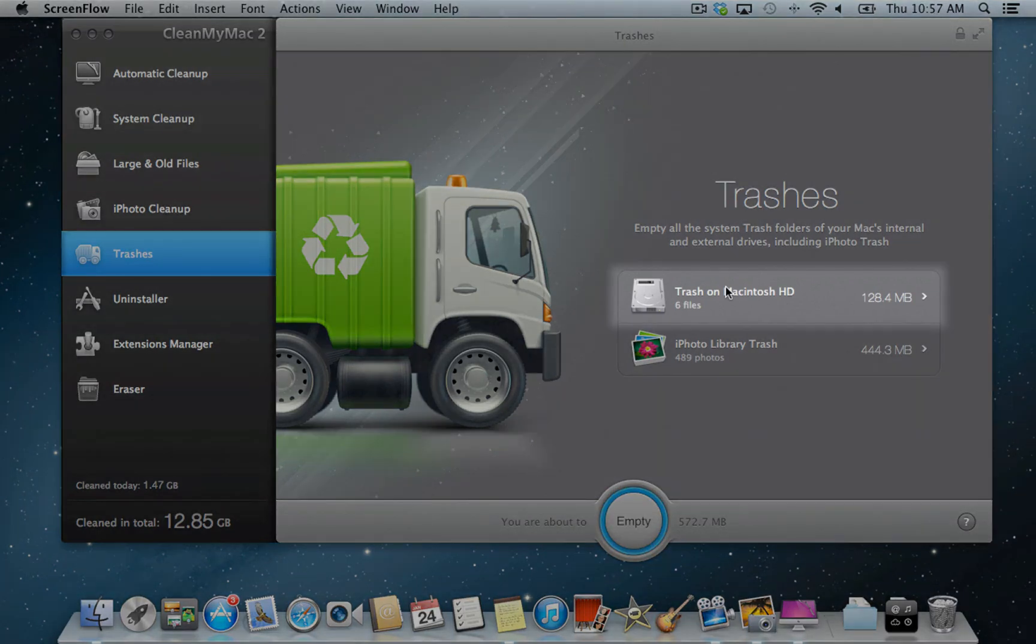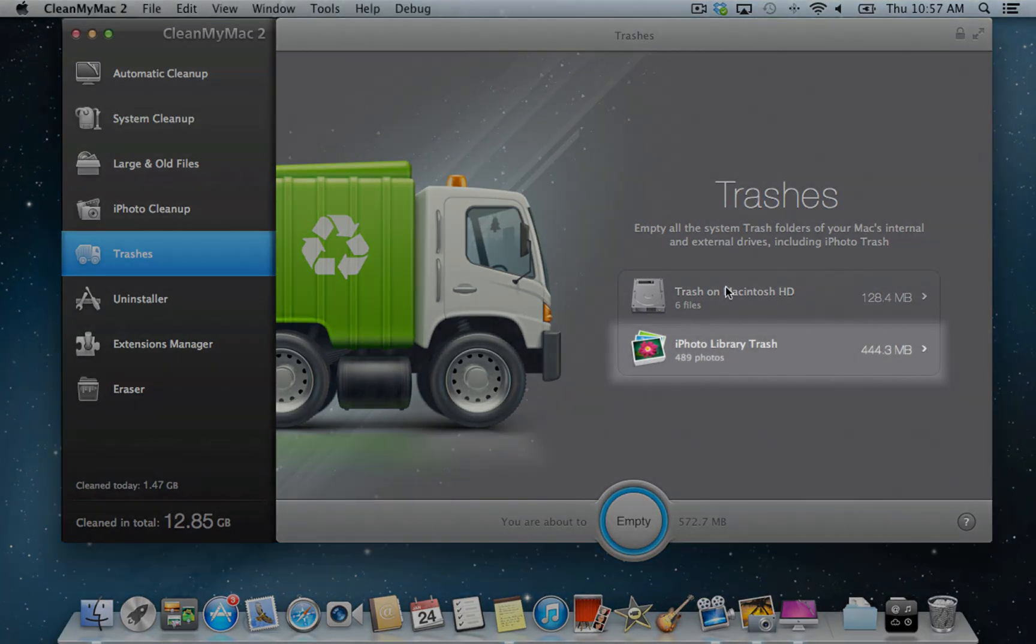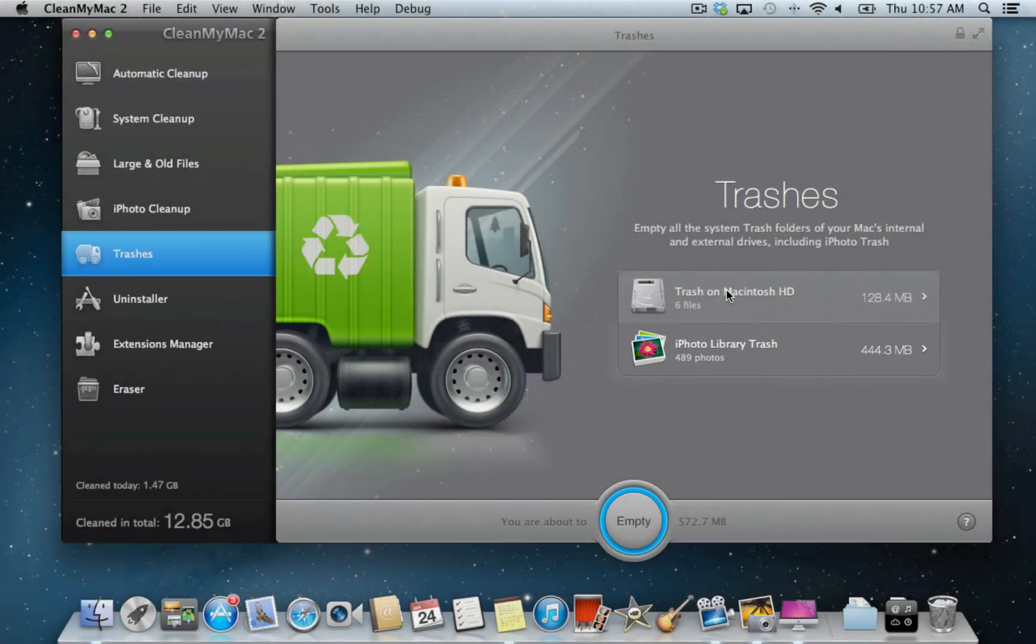The groups you see on the main screen illustrate the particular trash items you have and how much space they use.